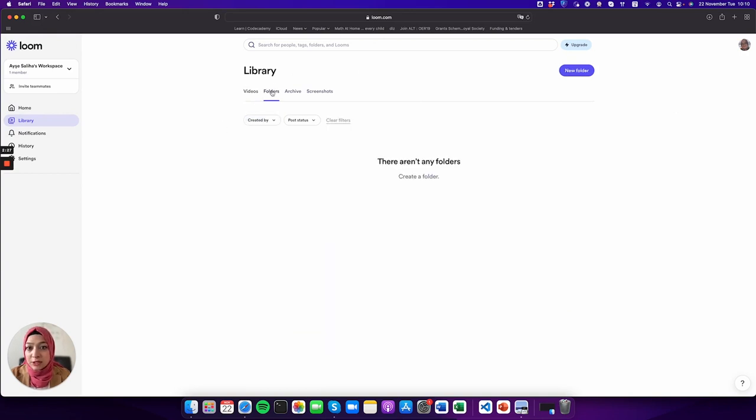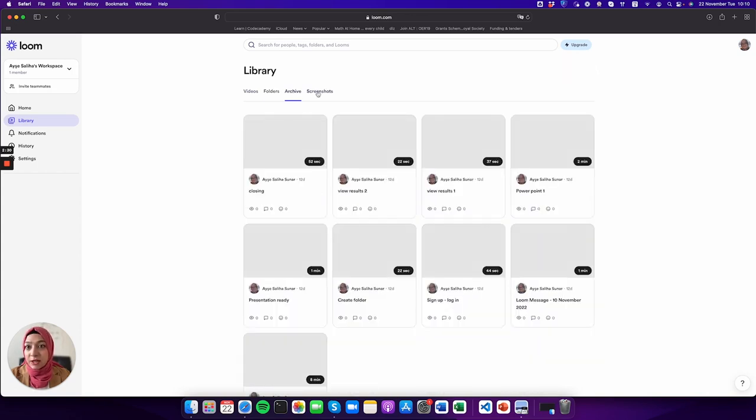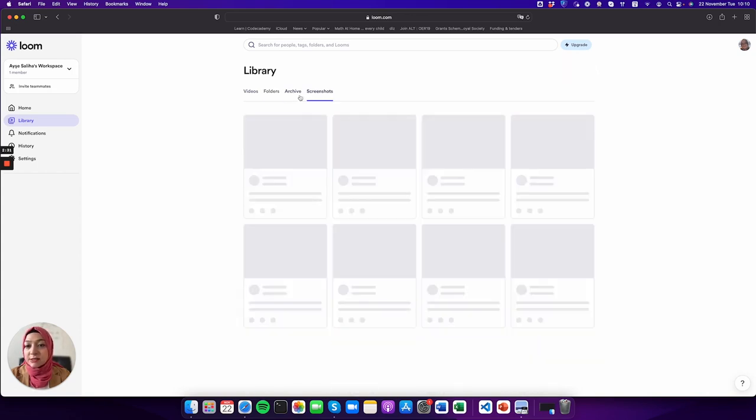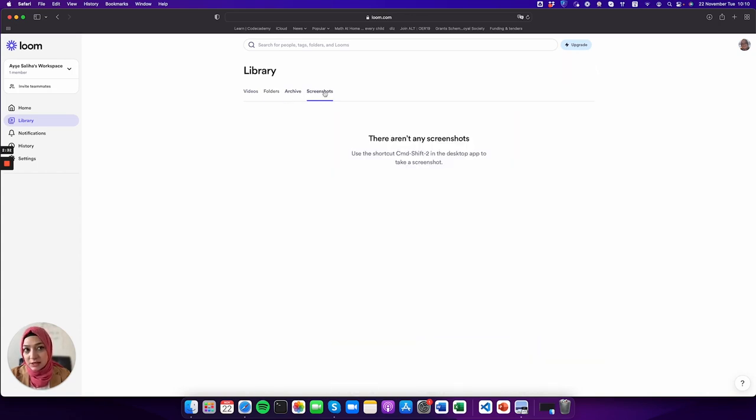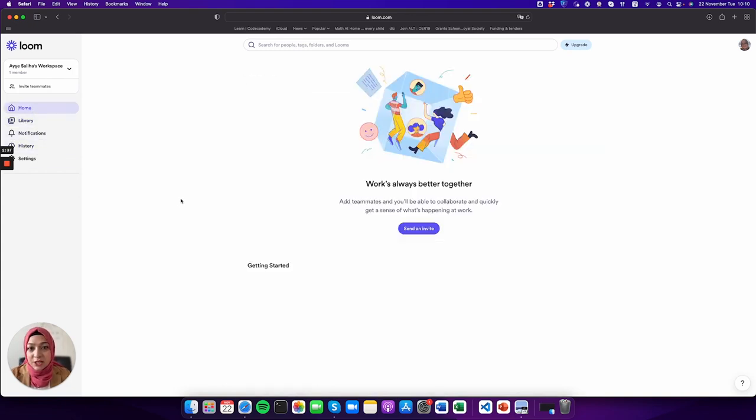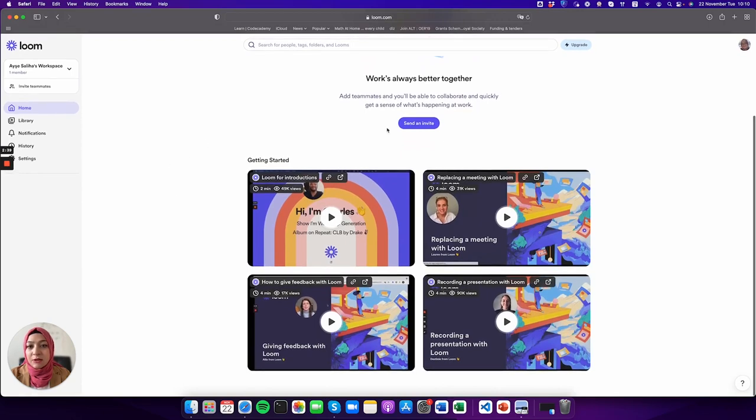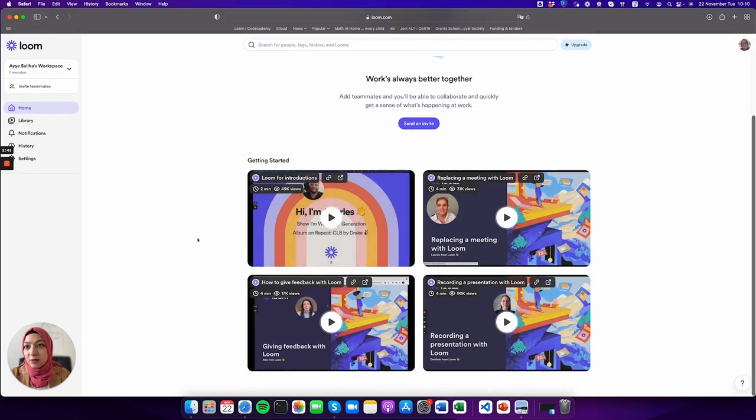There are folders you can make as well. There are archives you can do, and there are secret shows I haven't done any. Also on the home page, there are some ready videos provided by Loom.